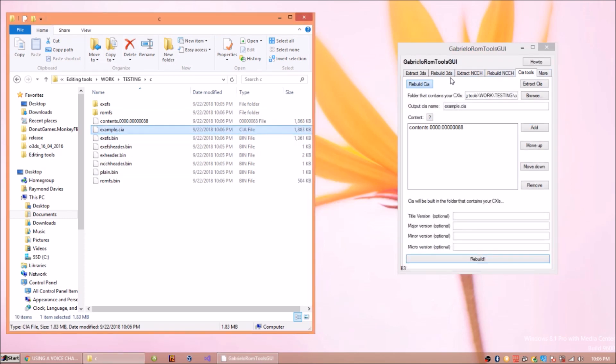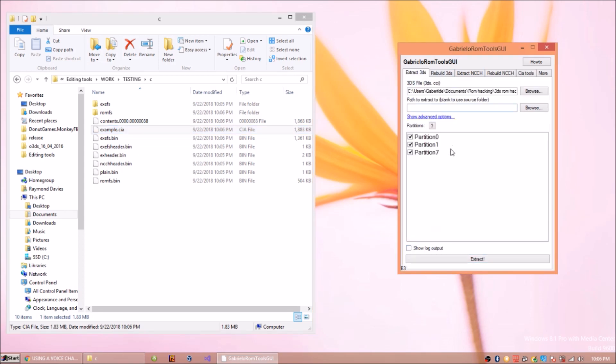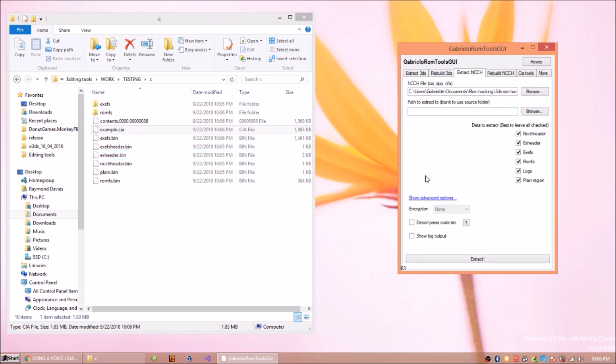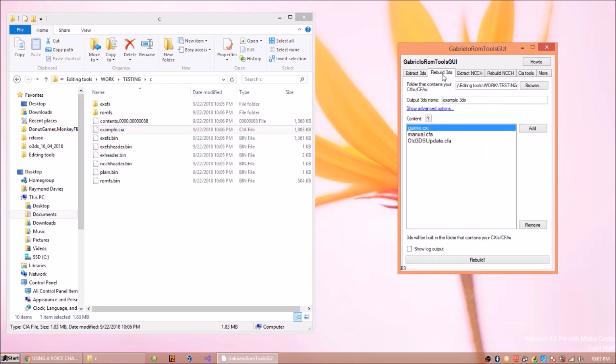That's basically the basics of using this application. Just extracting it and changing a few things, extracting the things, changing a few things, and then rebuilding it.